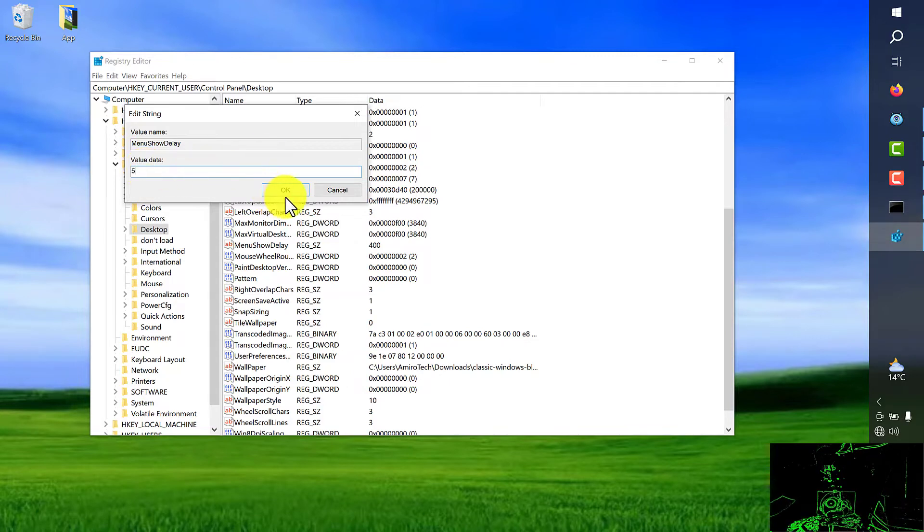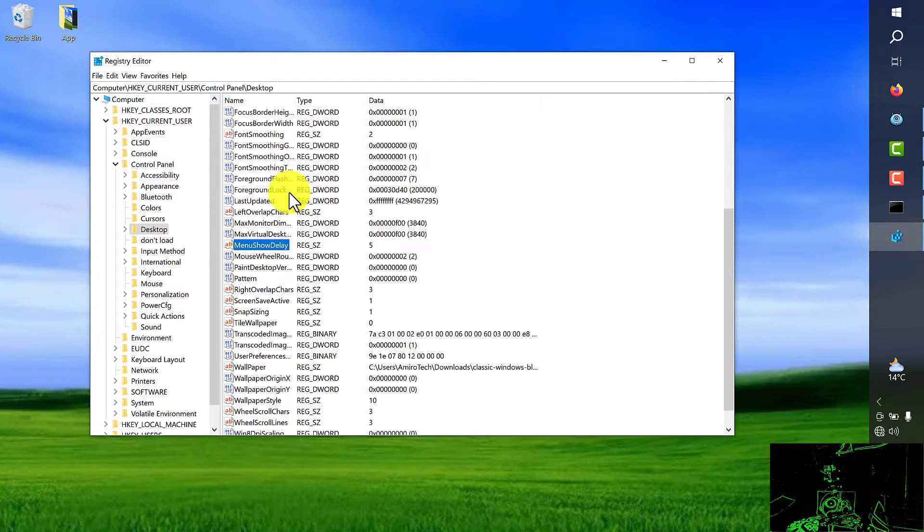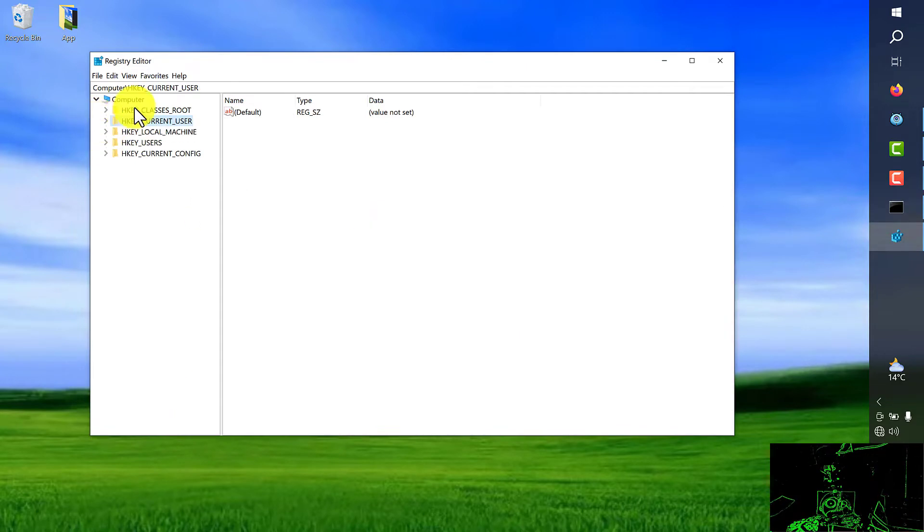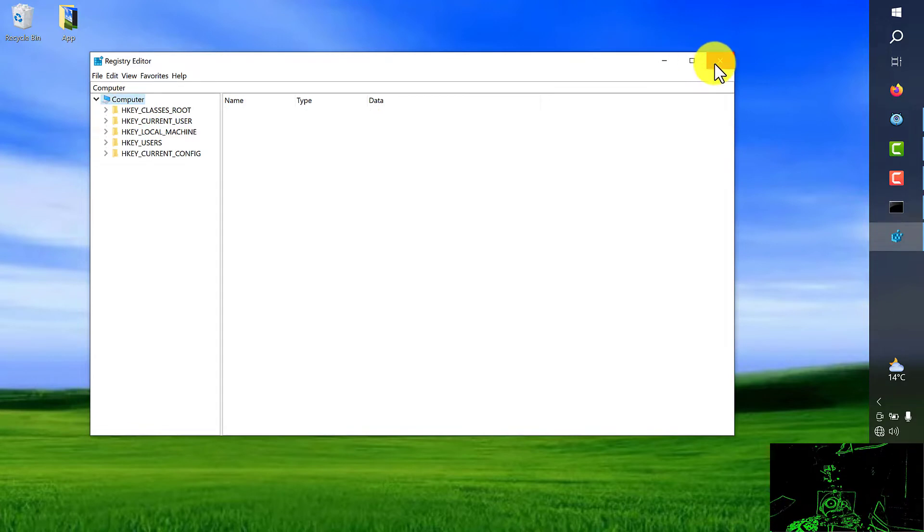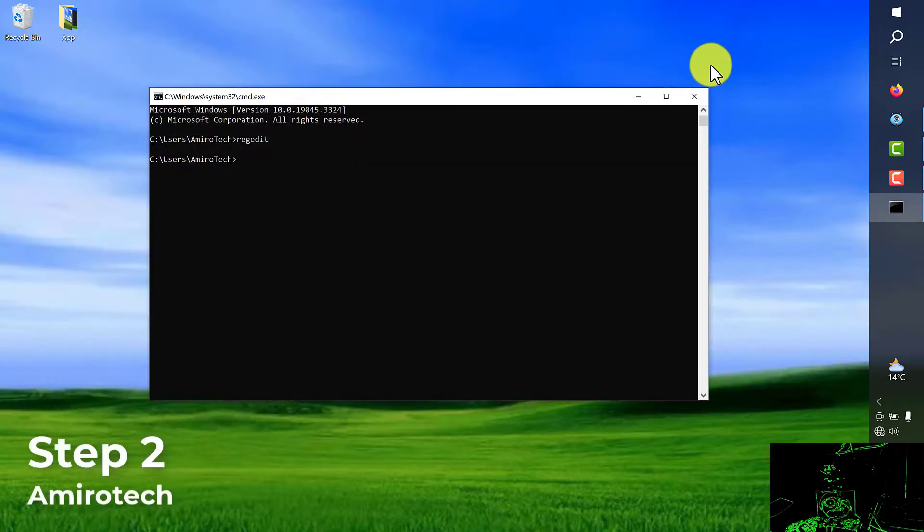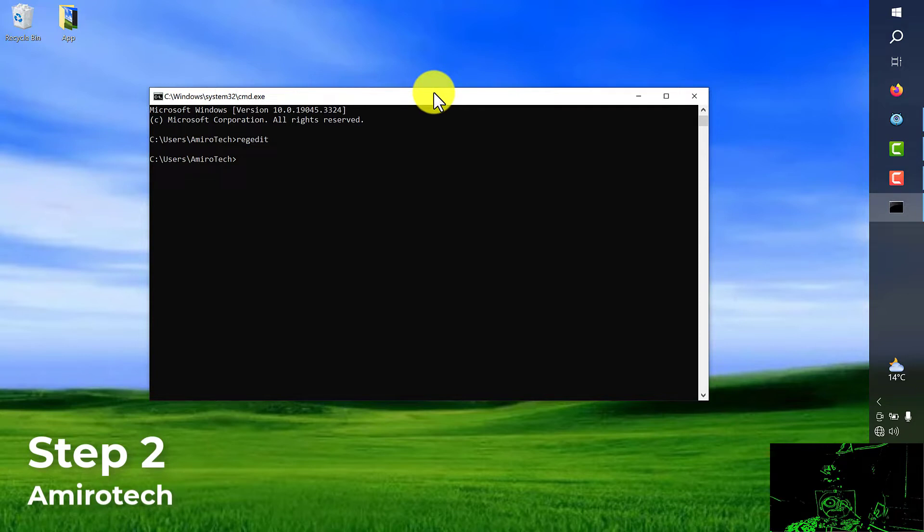After push OK, you should see the change right here. So, first step is finished. We close this window. Second step we're going to type msconfig. Push enter.